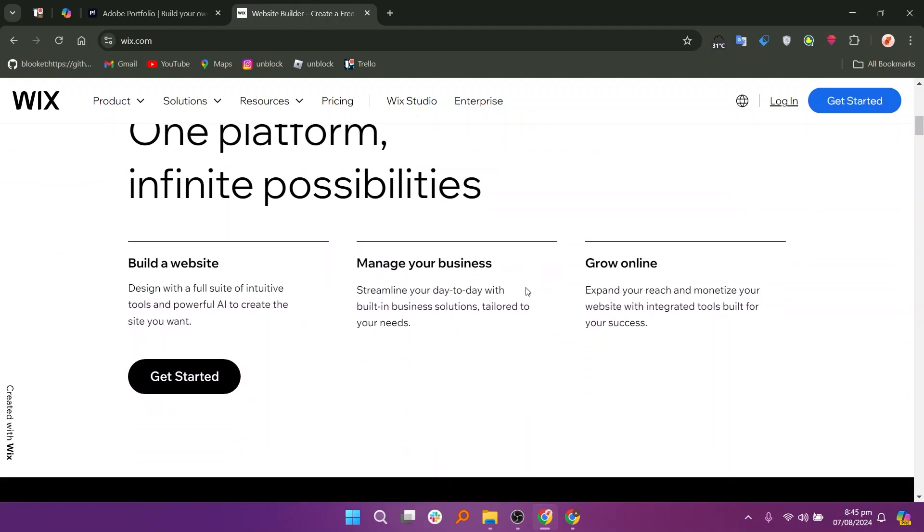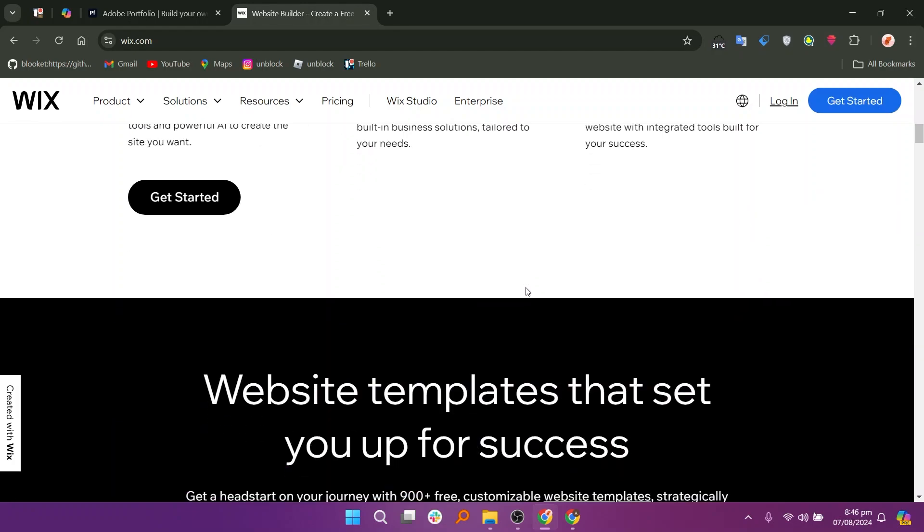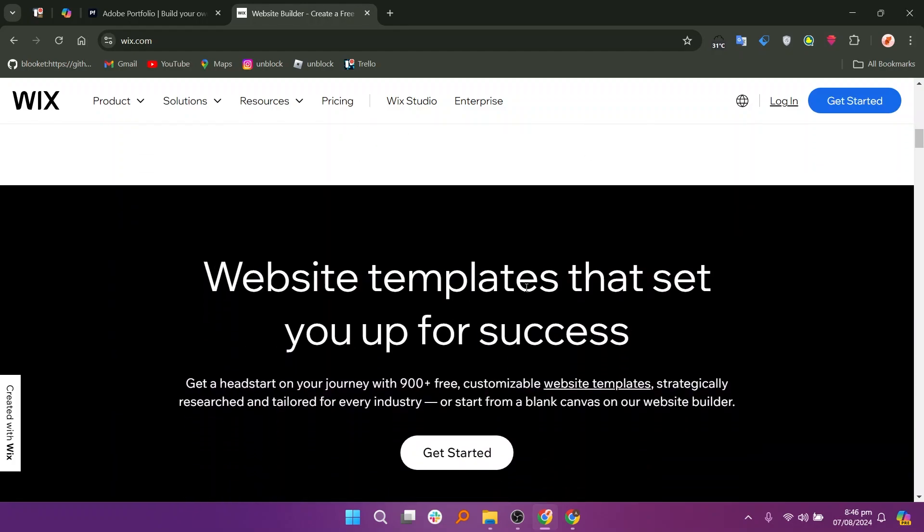including portfolios, business sites, and e-commerce stores. It features a drag-and-drop interface for extensive customization and functionality.